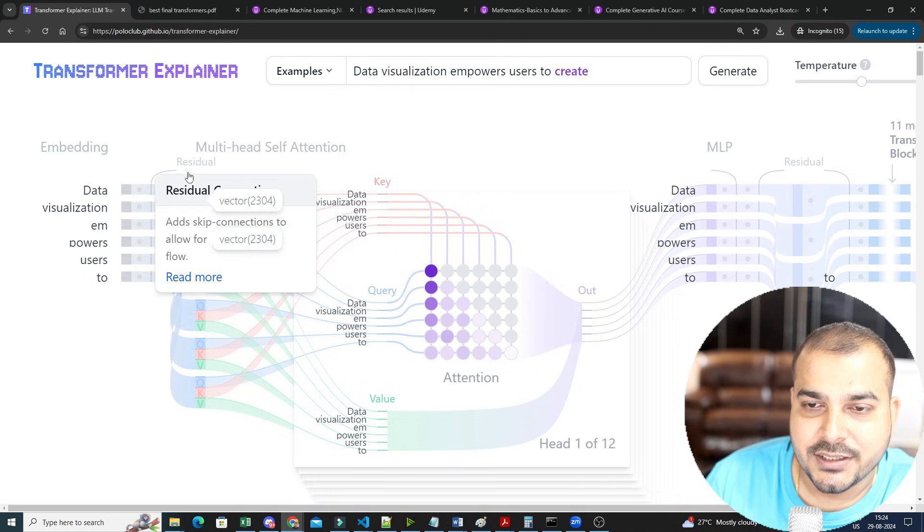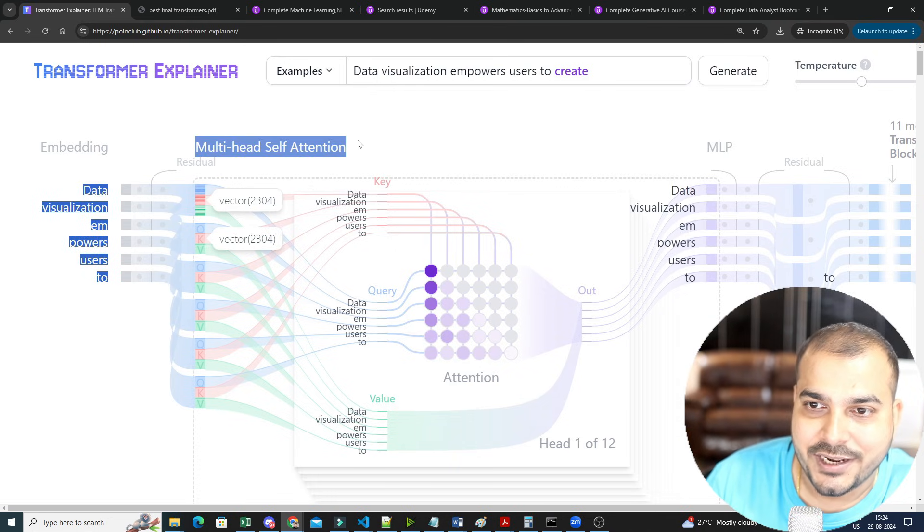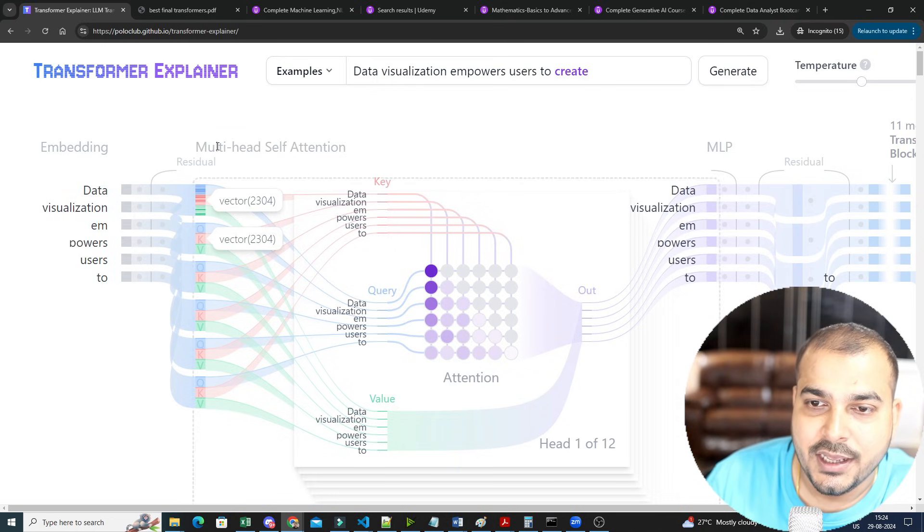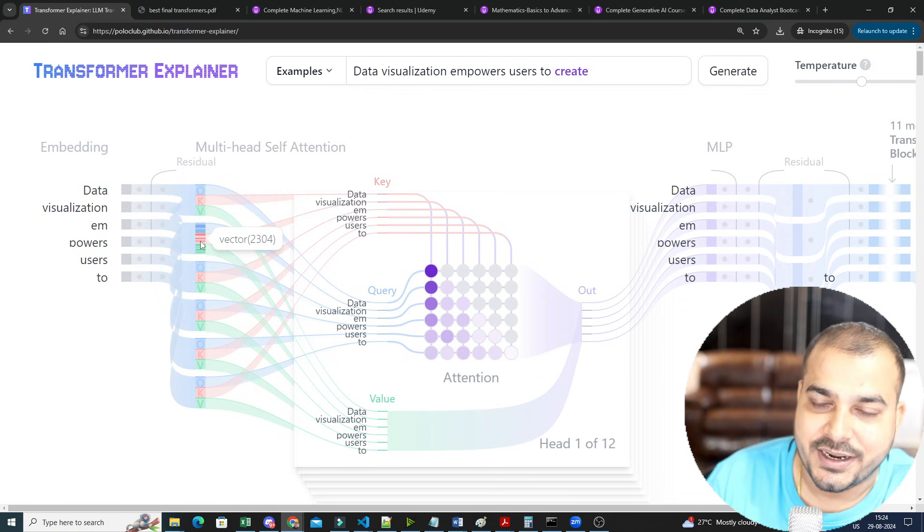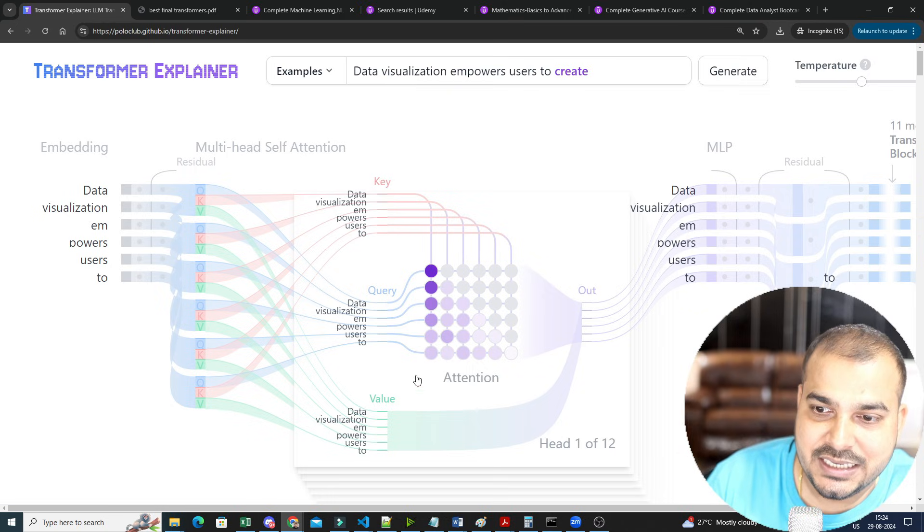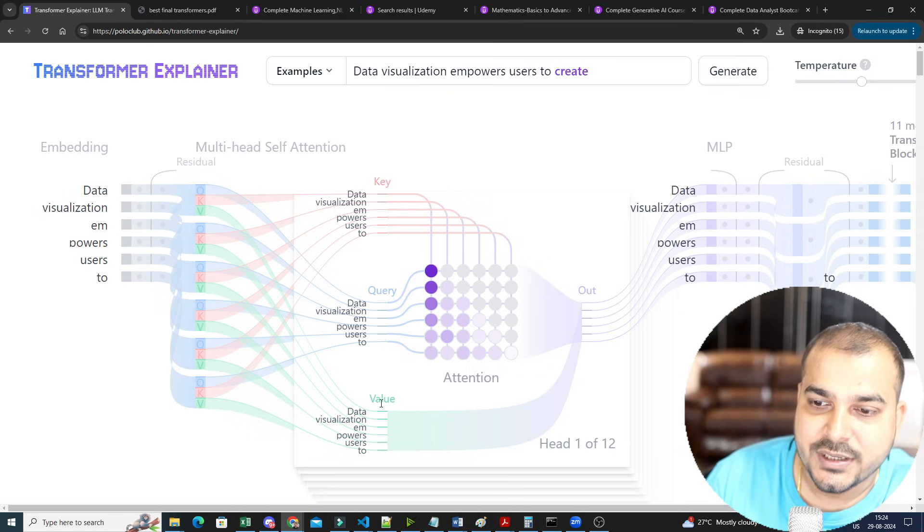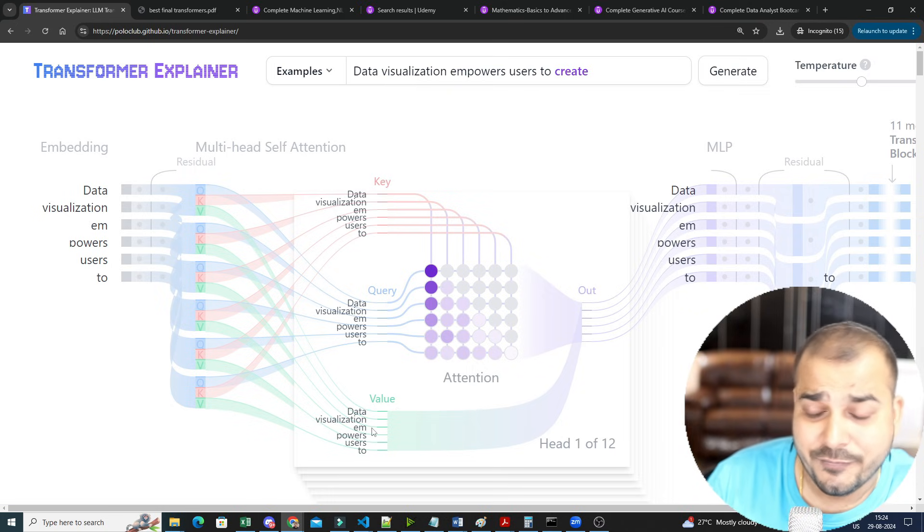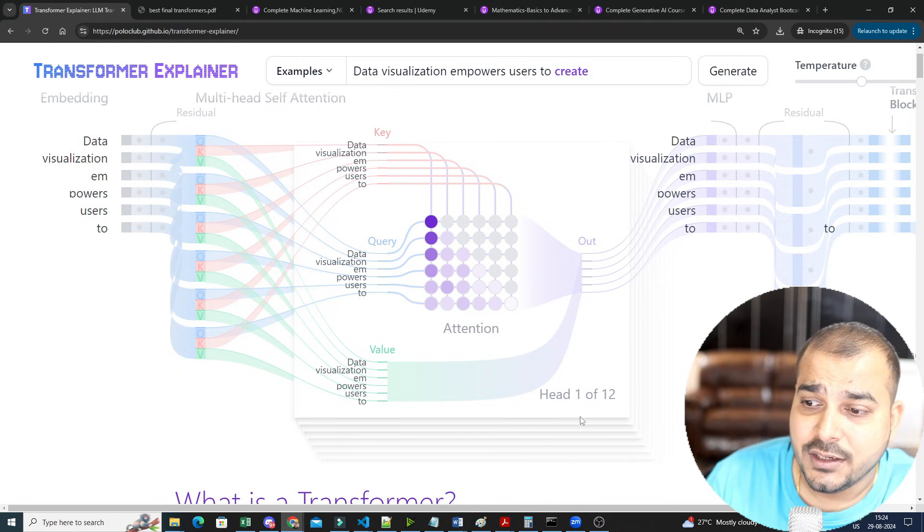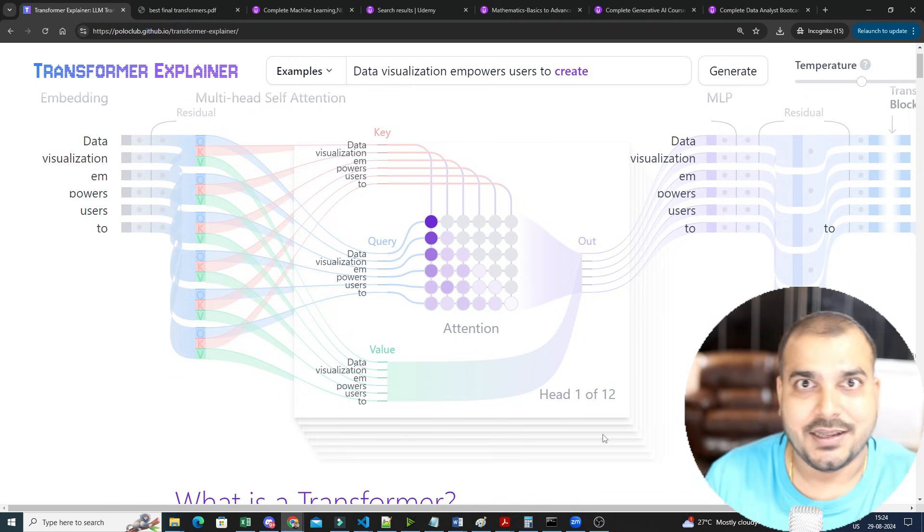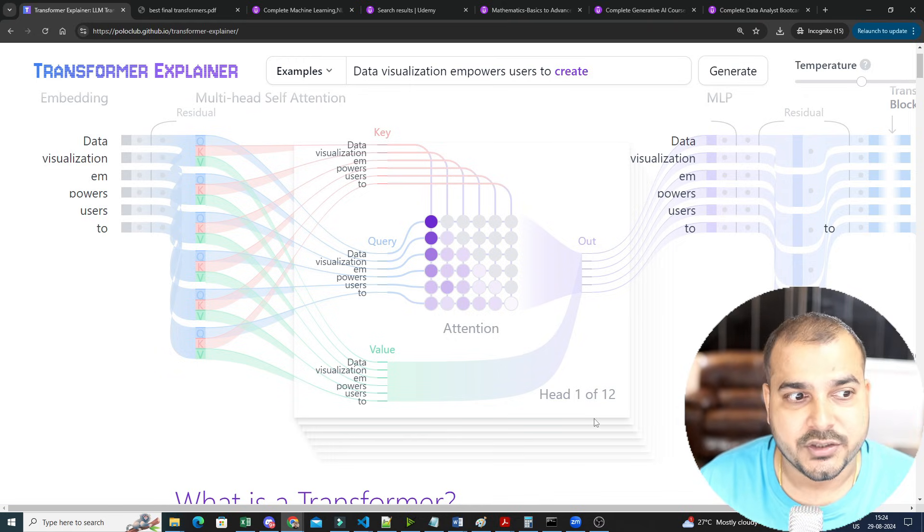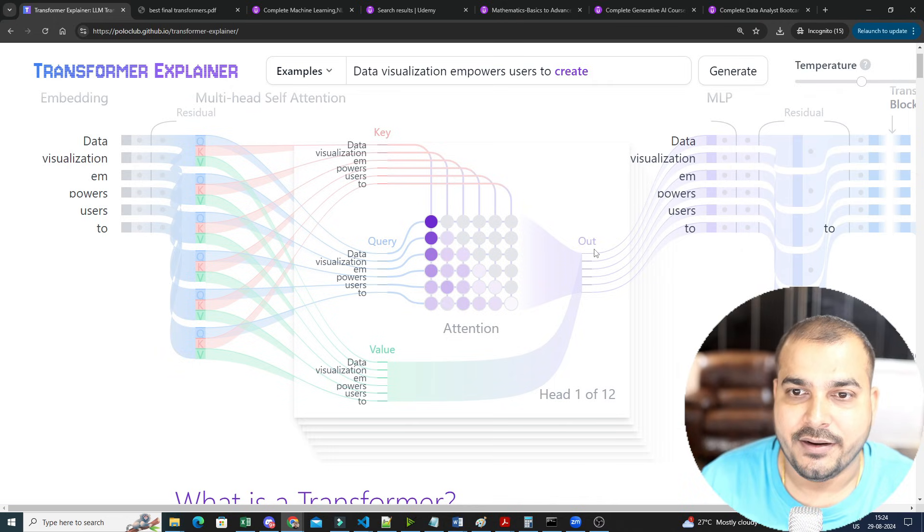Then after this, you go ahead and train this multi-head self-attention, wherein you create this Q, K, V matrix. Q basically means query, K basically means key, and value basically means the value matrix itself. And here, you specifically do this for 12 heads. In the architecture, in the research paper, it is basically given 12 heads. This is just one of the heads.